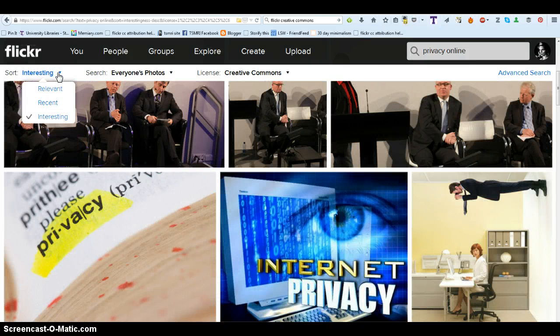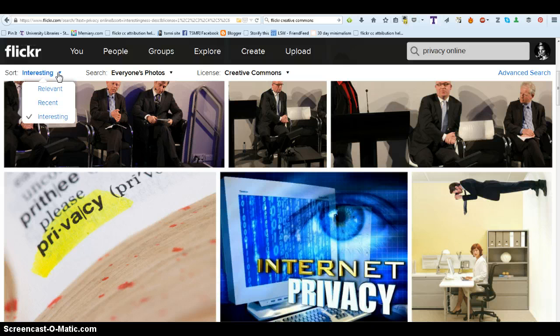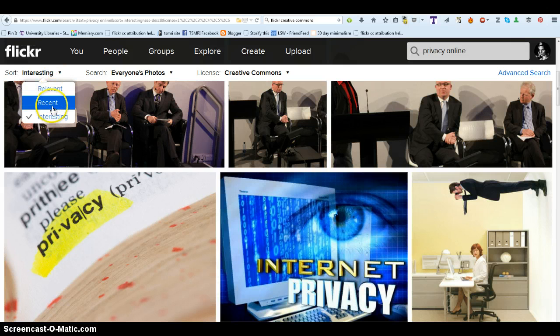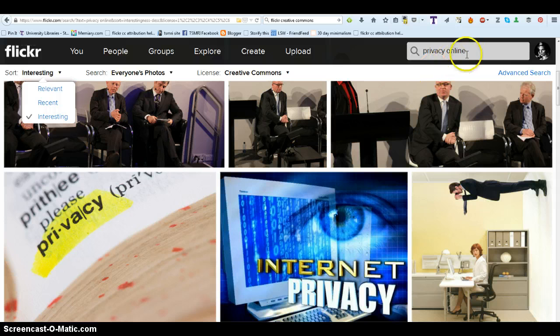You can try different types of searches such as relevant, recent, or interesting. You can also try different search words until you get what you want.